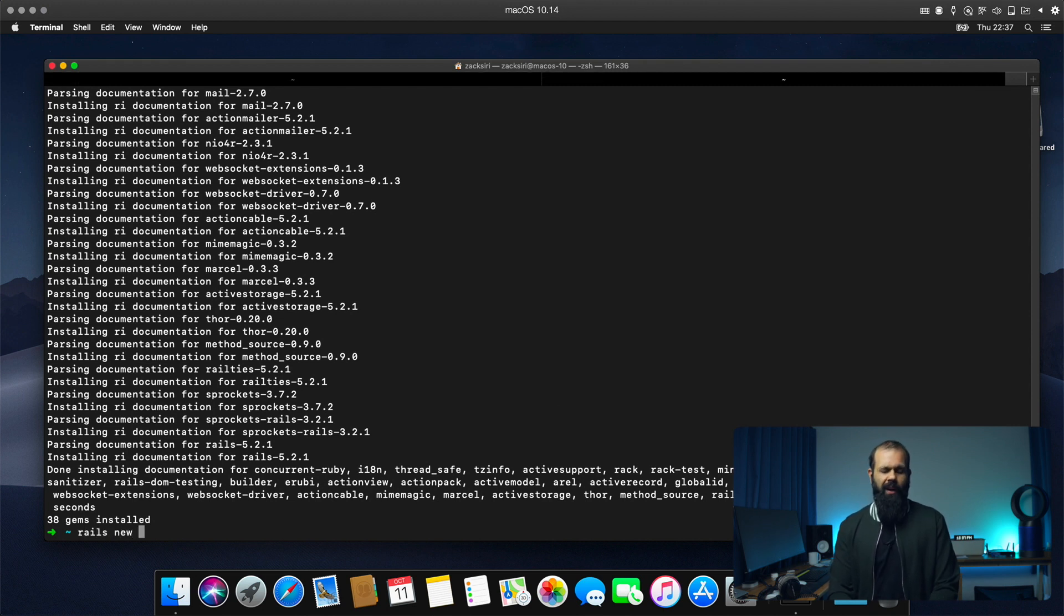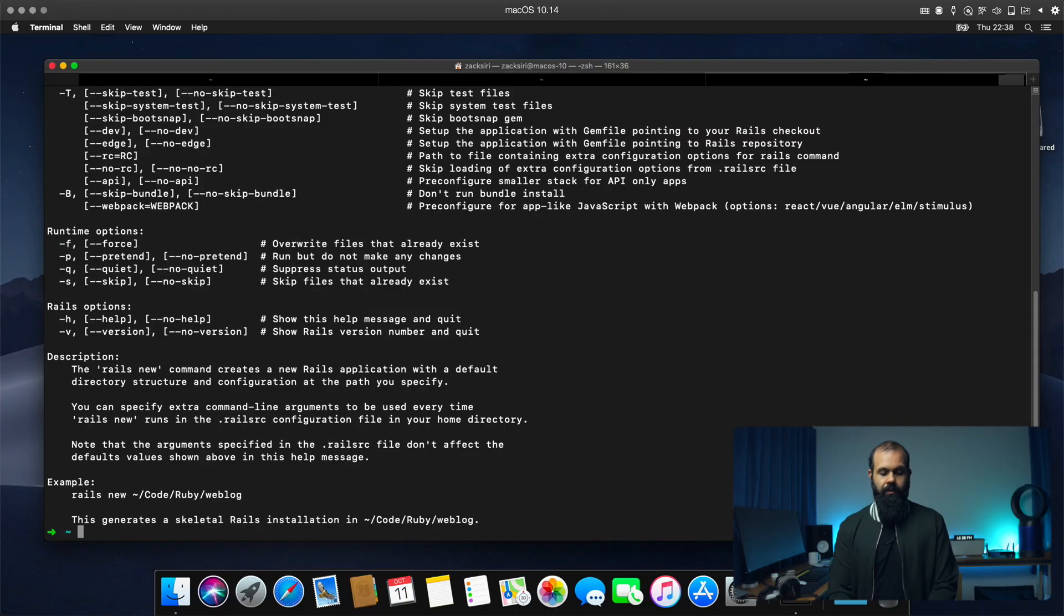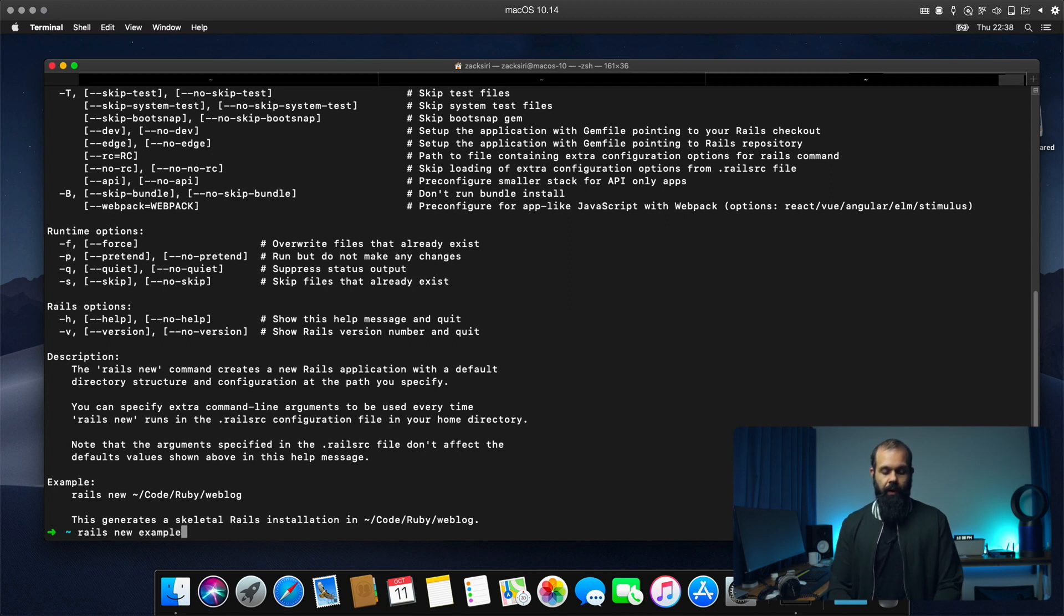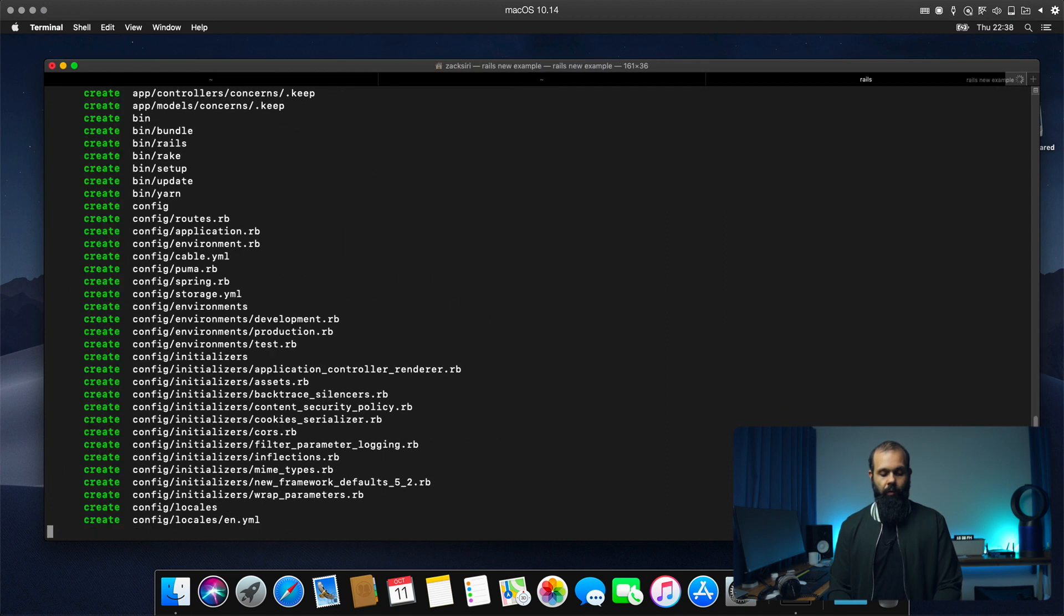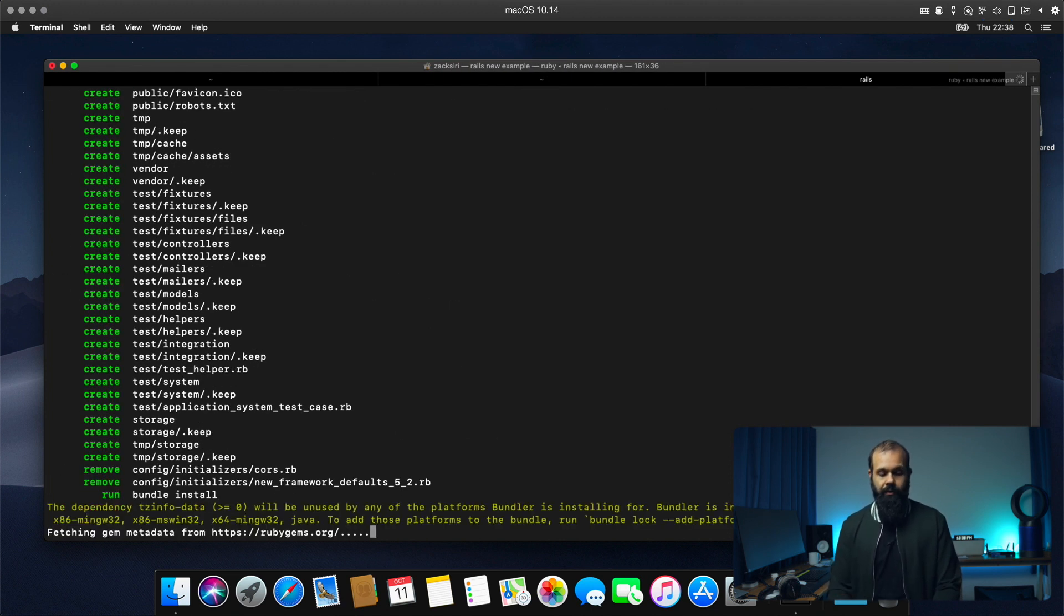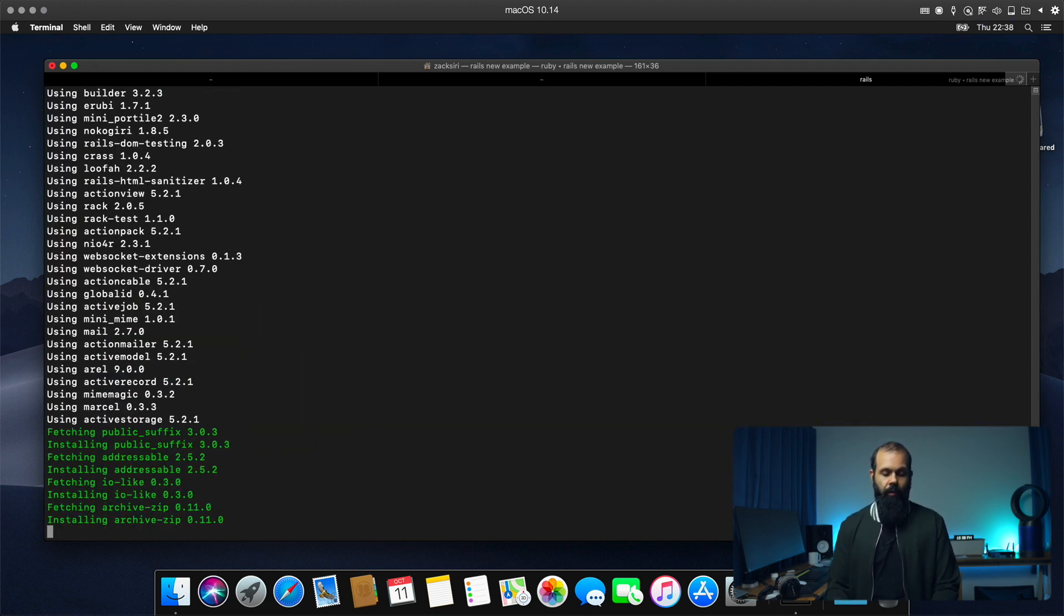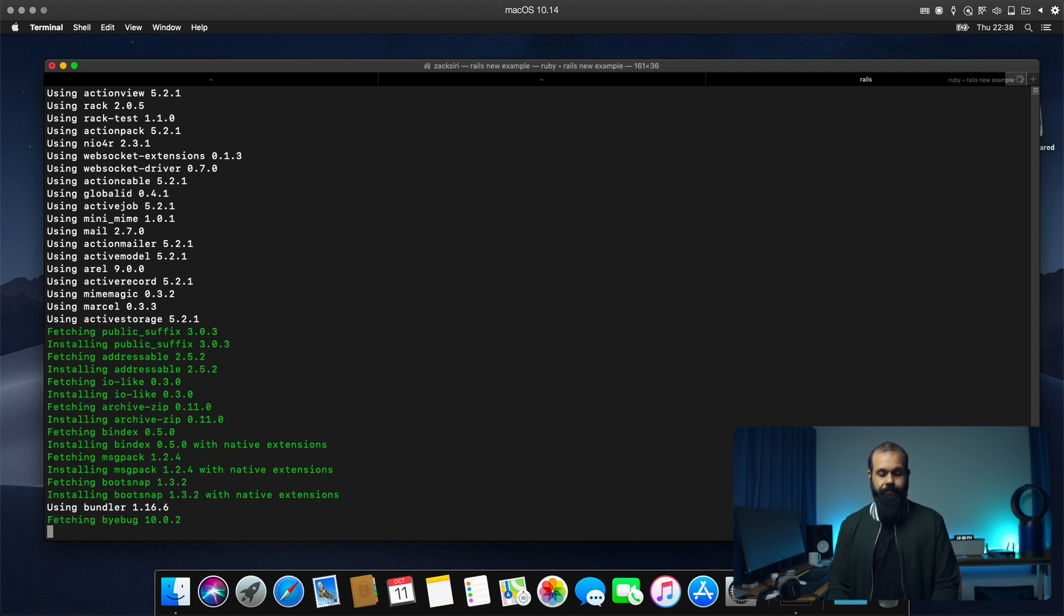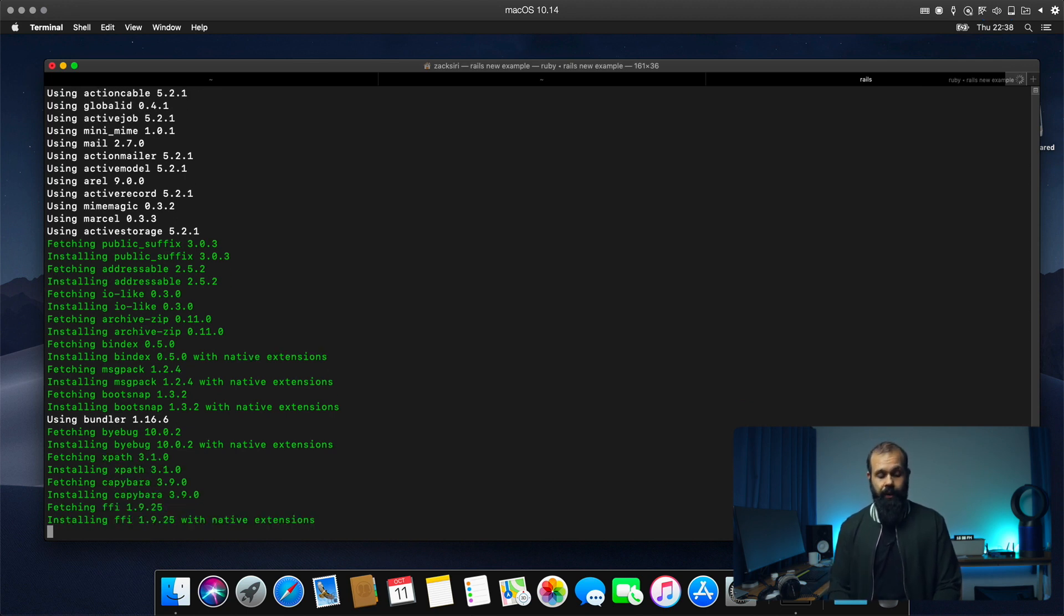So rails new and then example. Alright. So rails new example. So I had to open up a new tab so that it reruns the ASDFSH and re-initialize everything. And now I can call rails new. So now it's generating the rails project. And then basically we can now run rails projects off of this. So I will actually boot up the rails app as well, just to show you guys that everything is working.